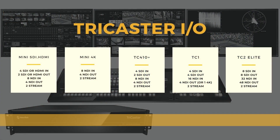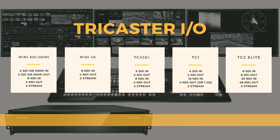We've got our breakdown graphic showing all the TriCasters. As of today, there's the Mini SDI, the Mini HDMI, and the Mini 4K — two very different products with different sourcing. Then we have the 410, the TC1, and the TC2 Elite. The Minis in SDI and HDMI have four inputs, two outputs, eight NDI inputs, and four NDI outputs.